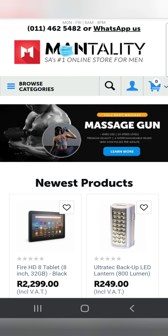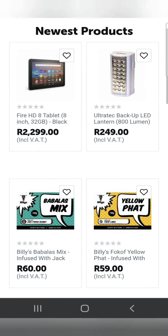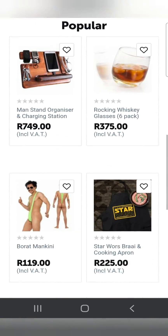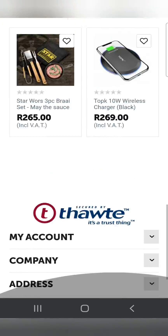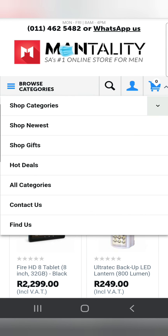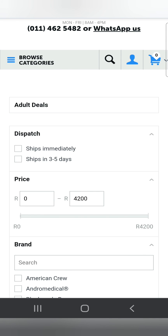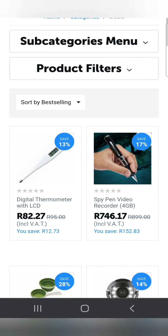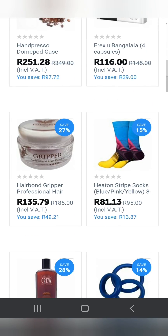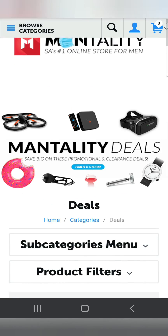For all your goodies — accessories, sports equipment, and household goods — you can go to Mentality, South Africa's online store for men, and check out what they have. Find some nice goodies for yourself, your parents, or as a gift. Check it out at Mentality, thank you.